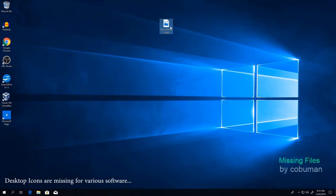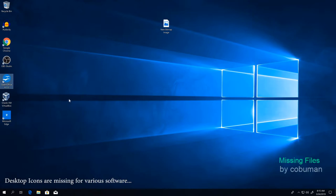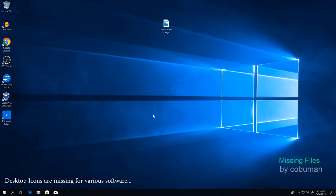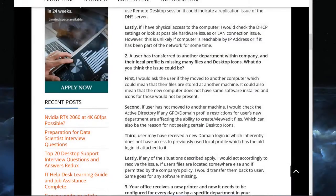Second, regarding missing icons: on this computer you'll only have whatever's installed. This computer has Audacity, Google Chrome, OBS Studio, Open Office, etc. But if you had Microsoft Office with shortcuts to Outlook, Excel, and other applications on your old desktop, of course those won't be there because this computer doesn't have that software installed.